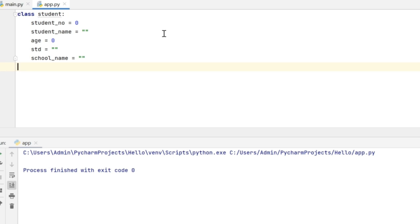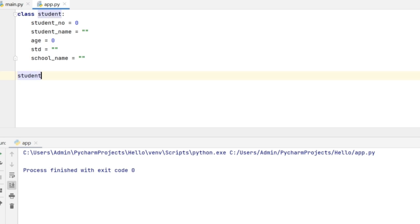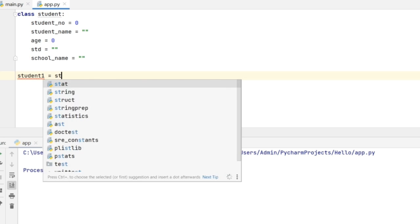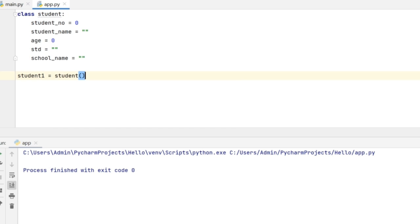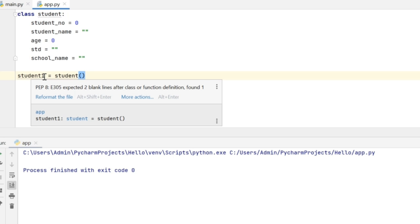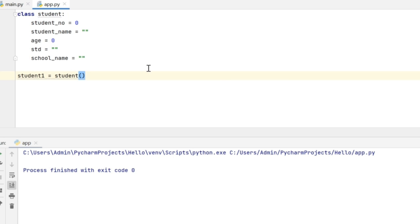Now I have defined my class. Let me create only one object for now for one student. I can do that by giving object name equal to class name. So I will give student1 equal to student. Student1 is the object which is the instance of the class student.